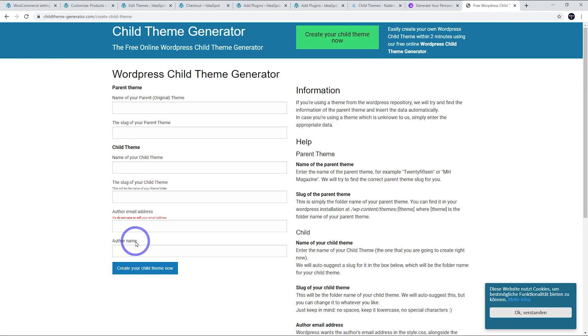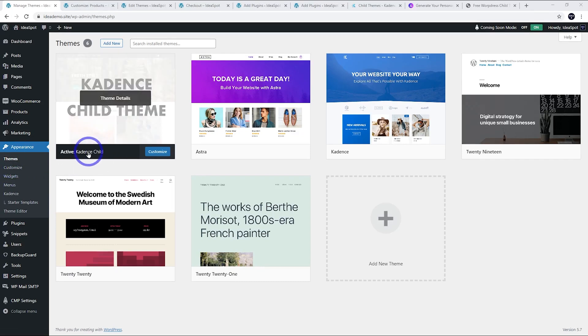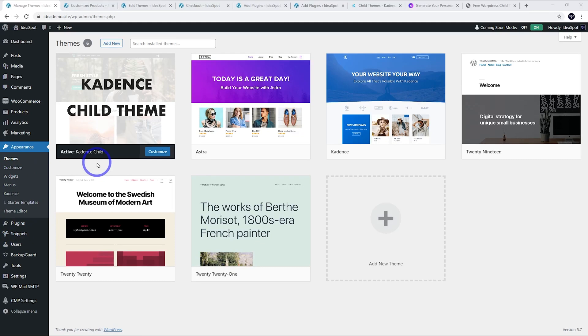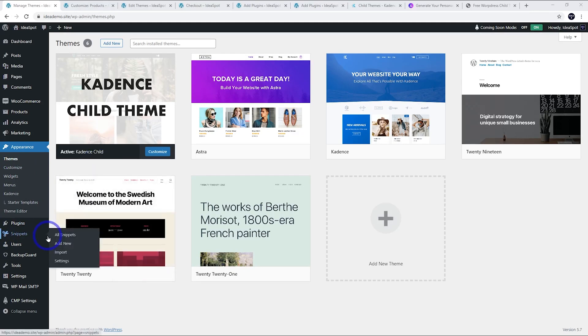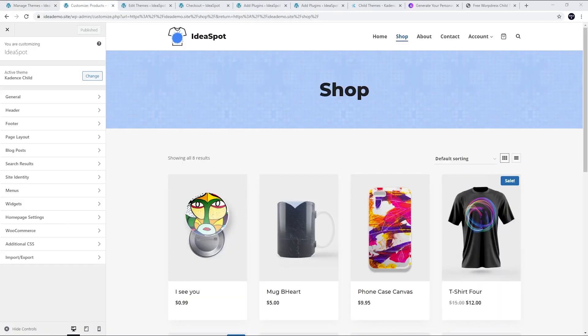For other themes you can actually generate themes at childthemegenerator.com. You just have to plug in the details there and upload that to your themes in WordPress. In the case of Cadence, under appearance and themes I've got my Cadence child theme here. Again, using Code Snippets is fine as well. Some people really love using a child theme, some people love using Code Snippets. I don't have a strong preference either way. Whatever works for you is cool.